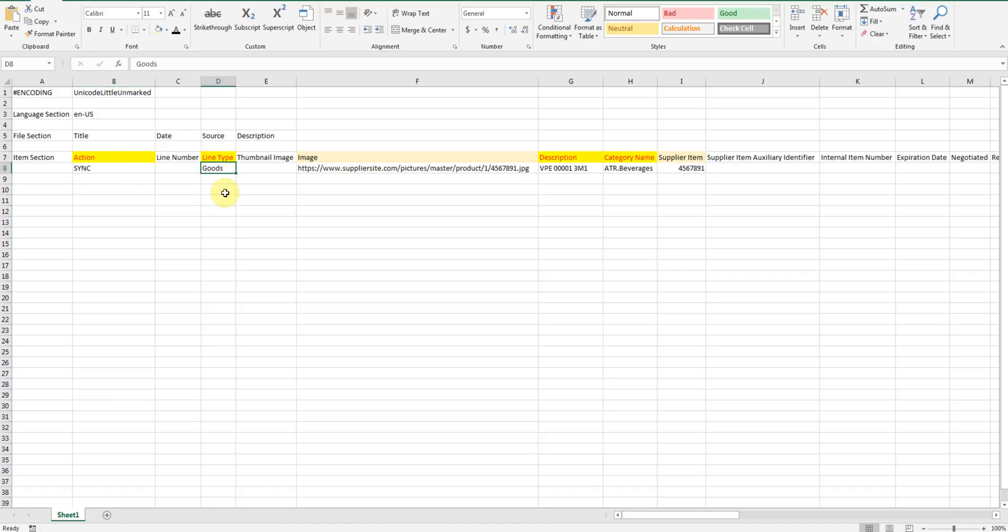Line types. Goods or services. Depends on your line types. That's how you defined it.